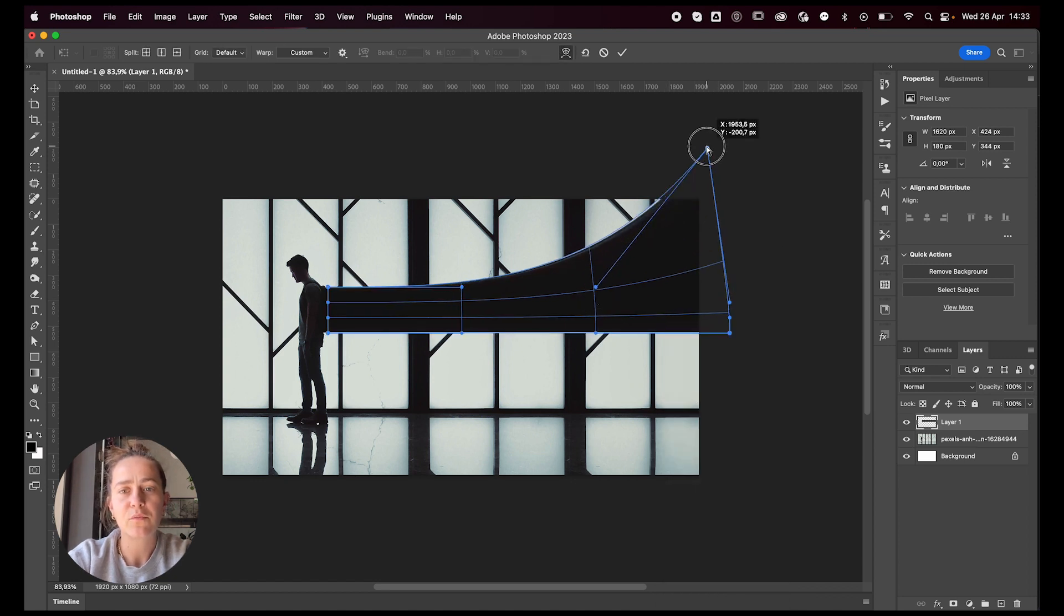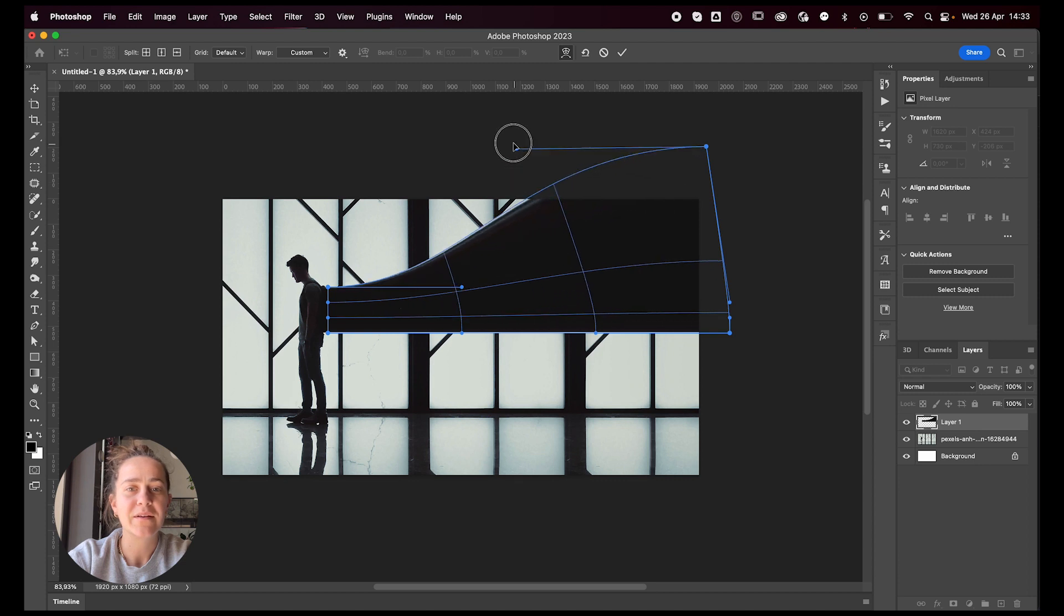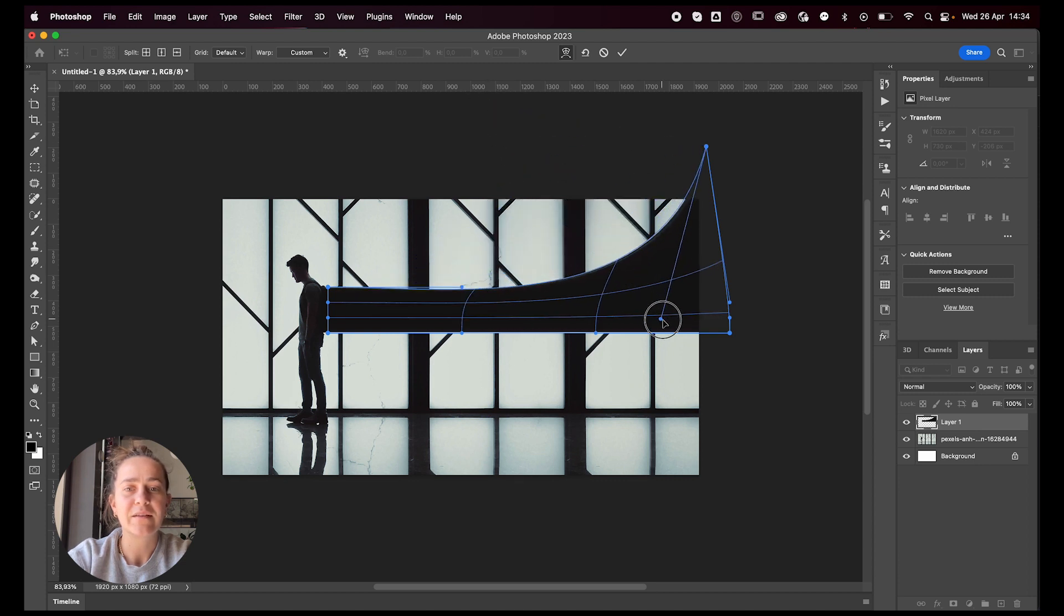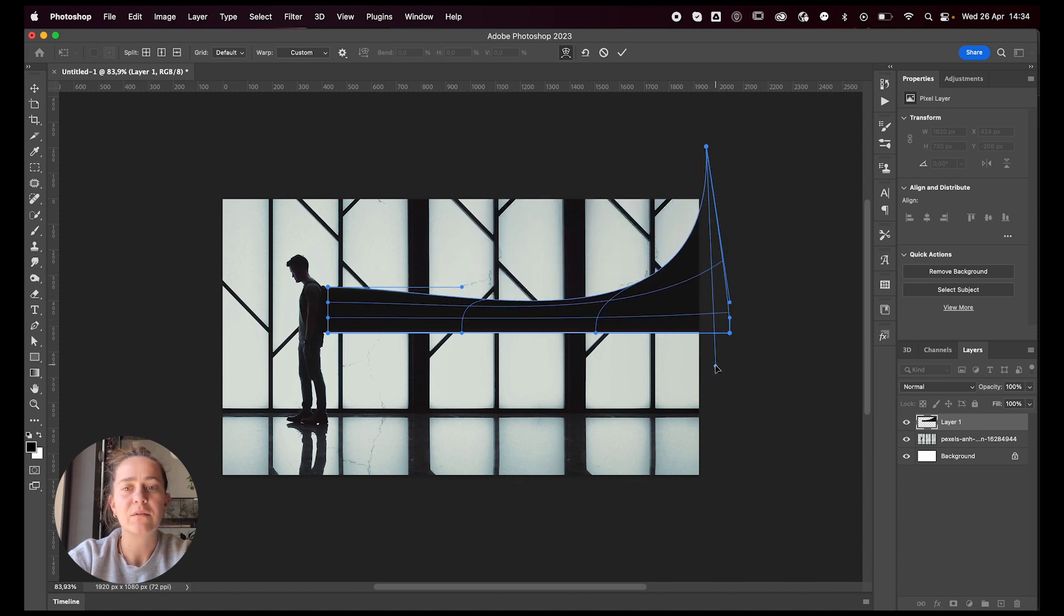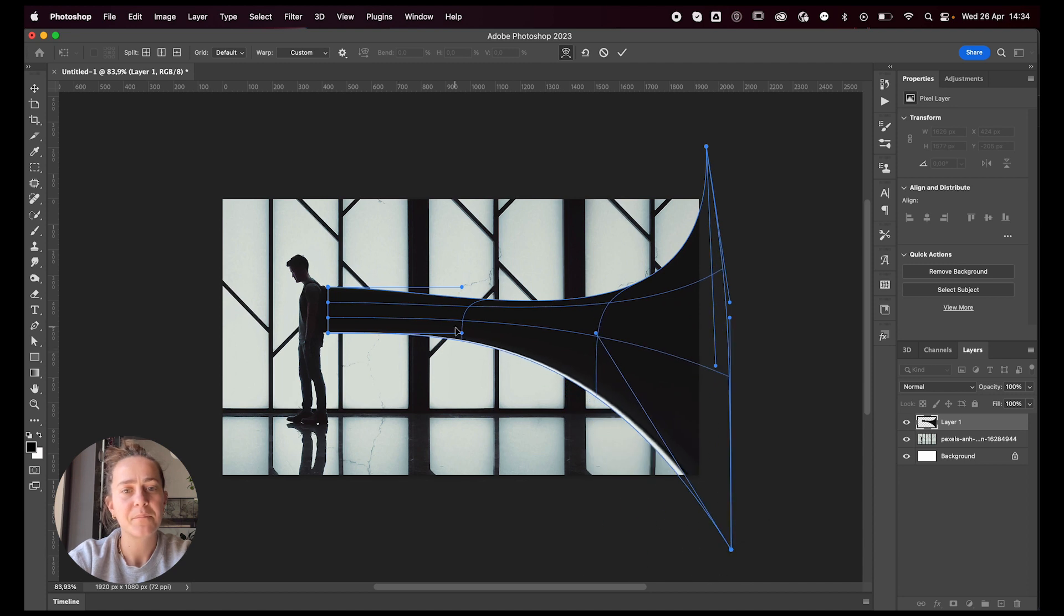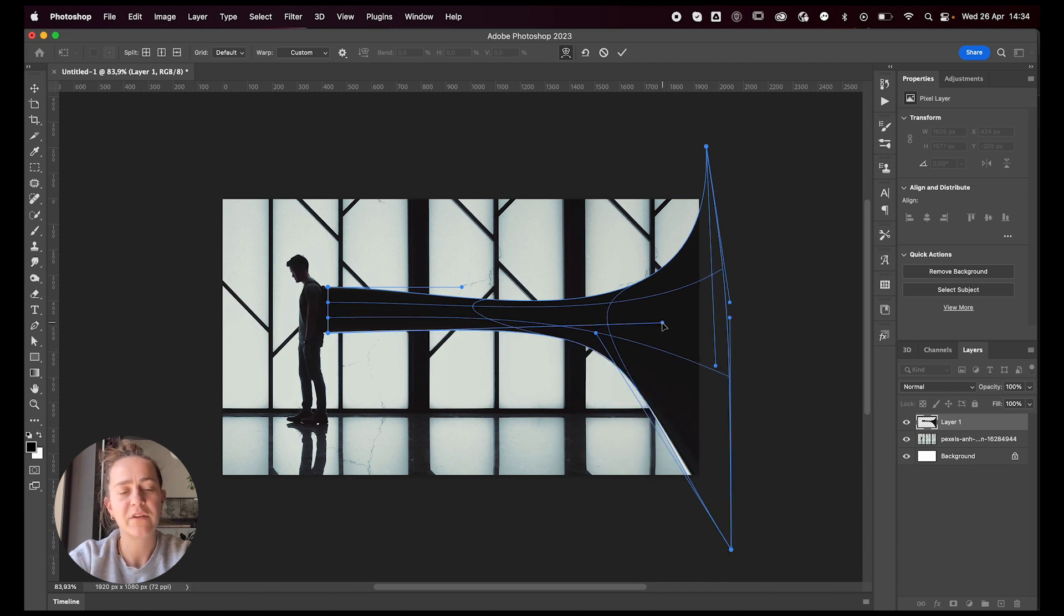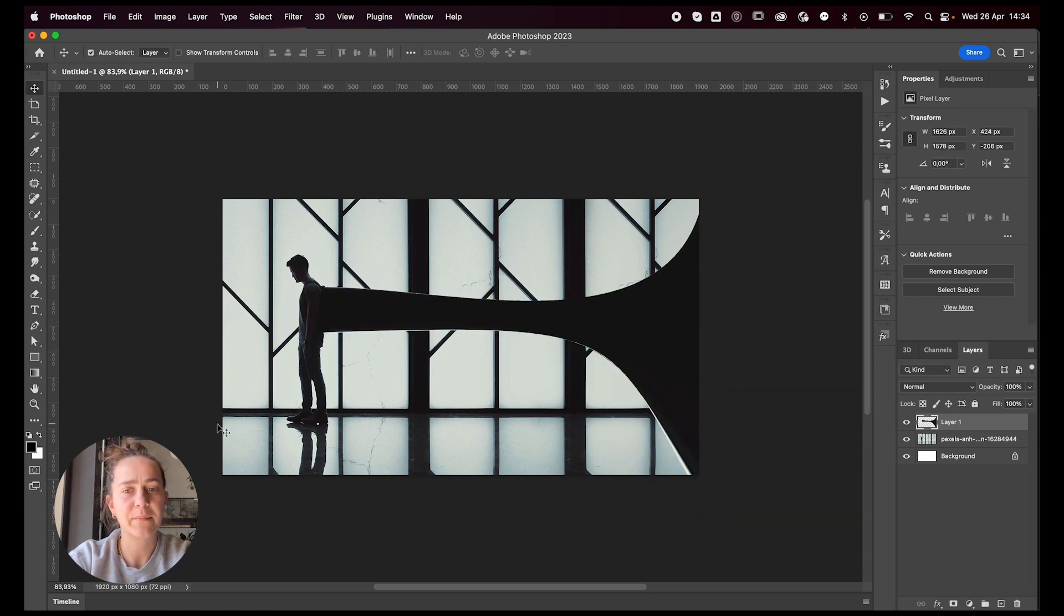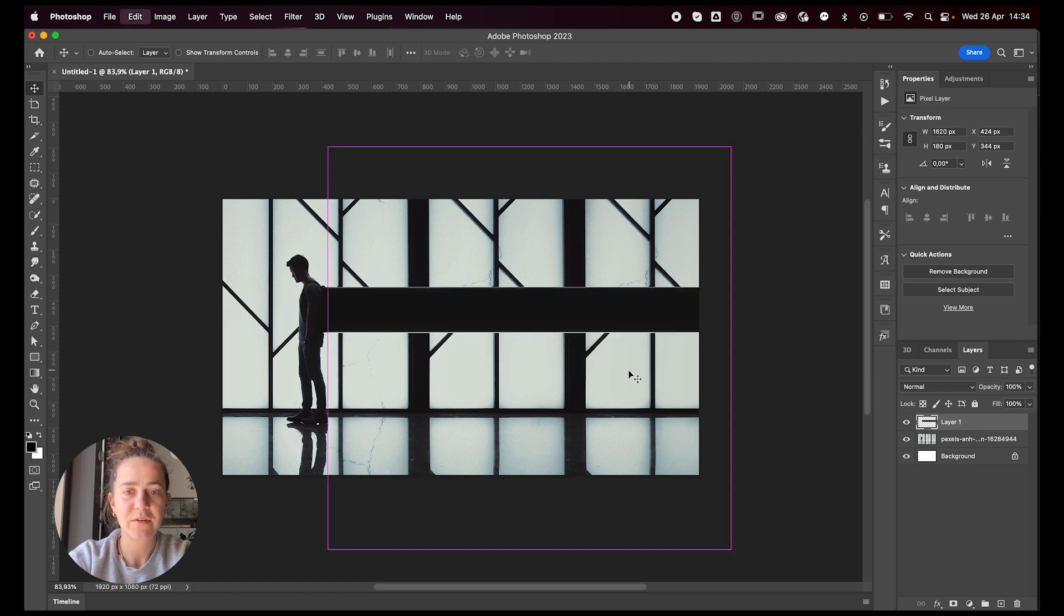And now you can just warp it wherever you want. Let's say you want it to go something like this and press enter when you're happy with it. And you have your warped stretch.